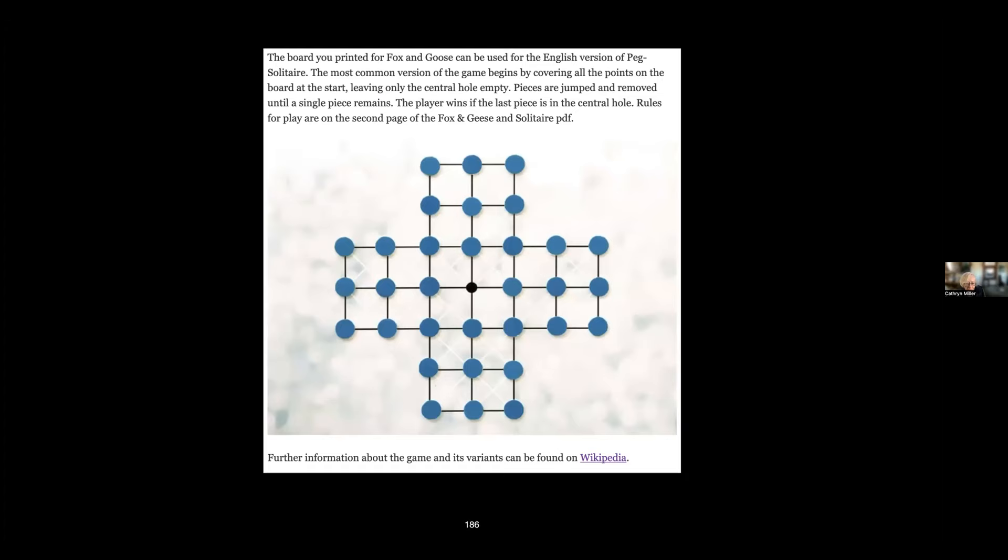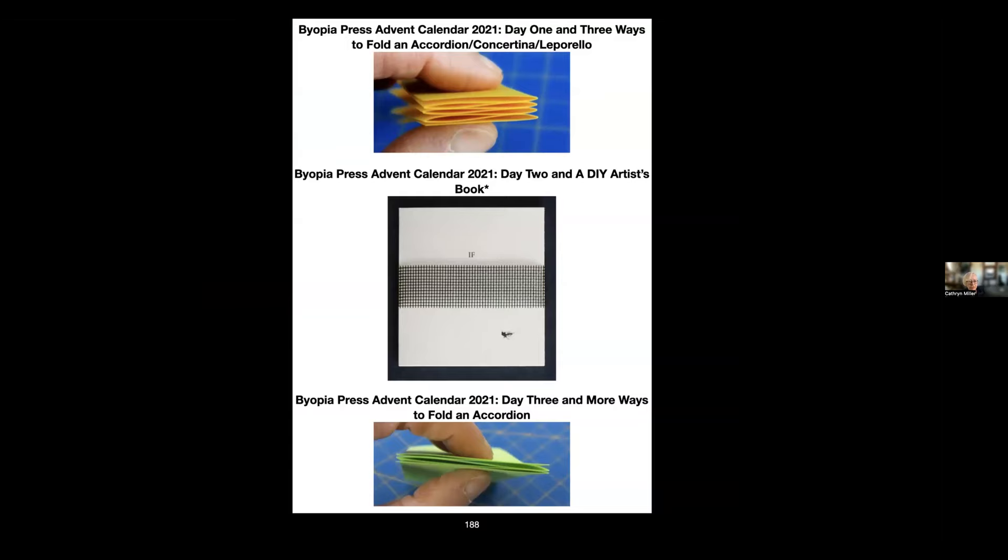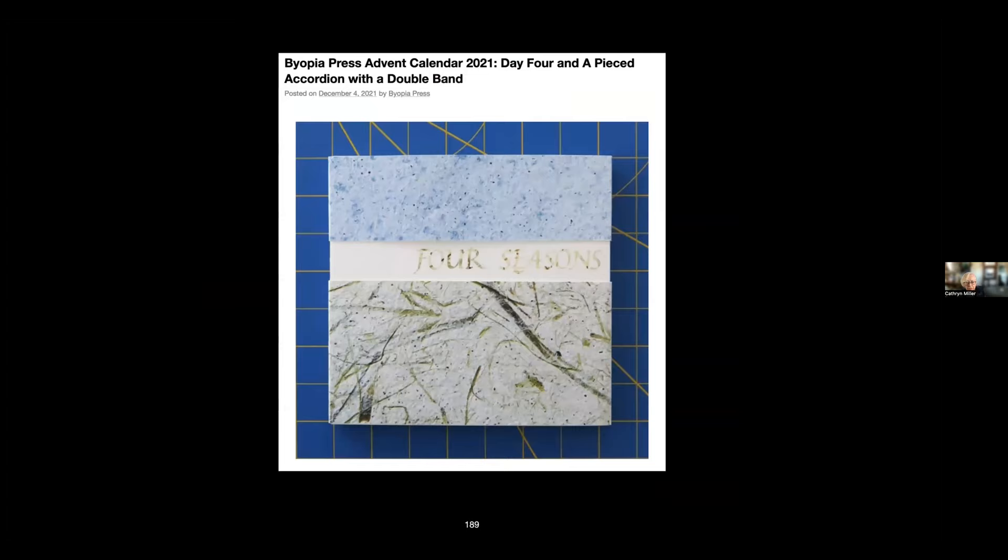2021, there were still quite a few people in lockdown around the world this Christmas, but it wasn't as critical and people had found ways to cope for the most part. So I chose simple books as the theme so people could make these themselves. Most of them were non-adhesive but not all. There are a lot of different ways to fold an accordion, many of them bad, so I talked about that in two of the posts and gave away—some of these posts are repeats from earlier blog posts. This is a do-it-yourself artist book version of one of my earlier artist books.